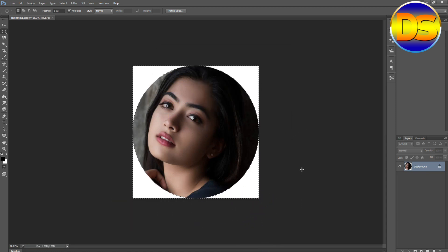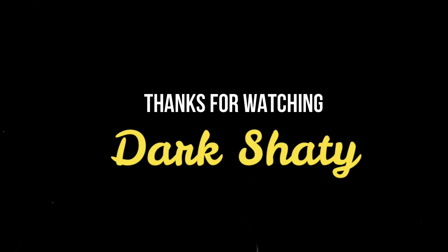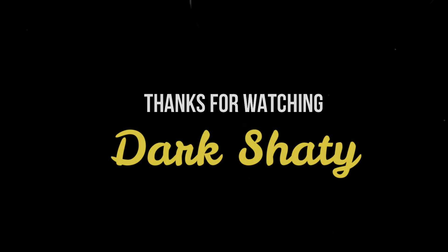Thanks for watching. If you like the video, please like, comment, and subscribe. Thanks!